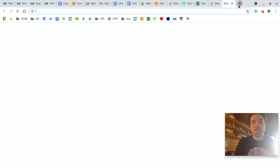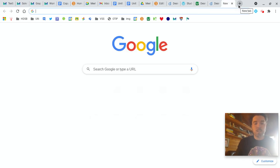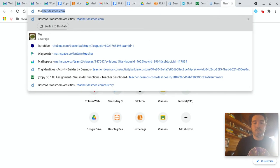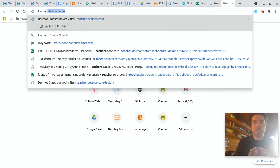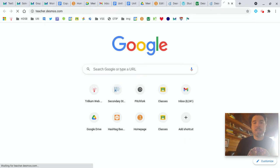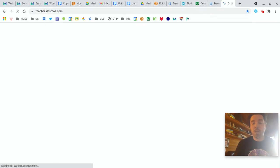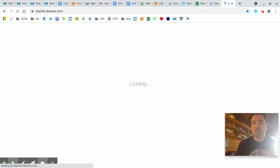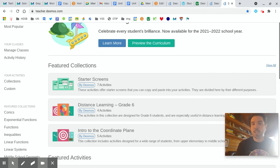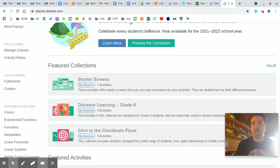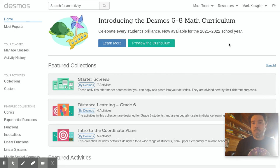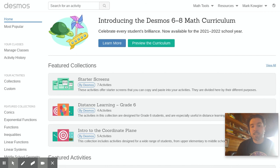So first step is you actually have to go to a website called teacher.desmos.com. This is the part that I'm not 100% sure will work because I don't know if you're locked into a student account, but from the sounds of it with your Desmos account you can go to this teacher website which allows you to make your own marble slide, which is what this assignment is.